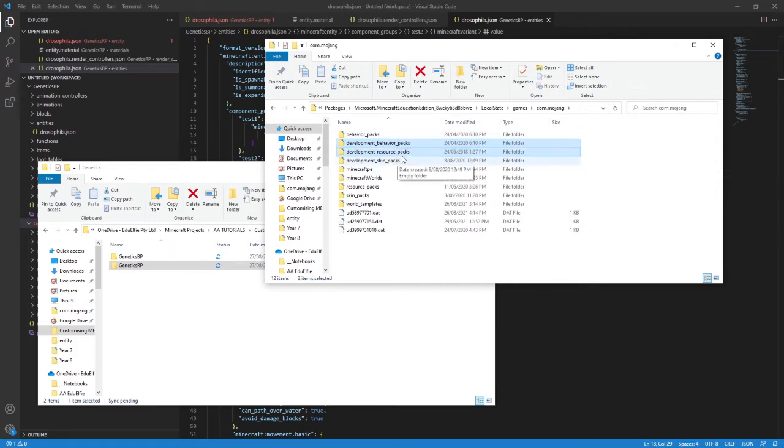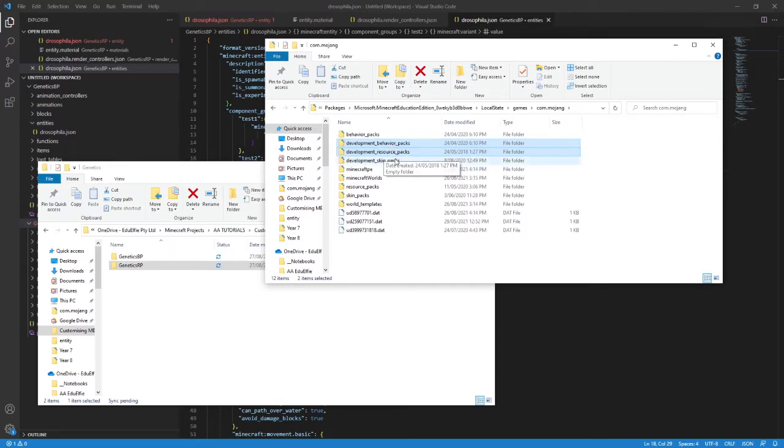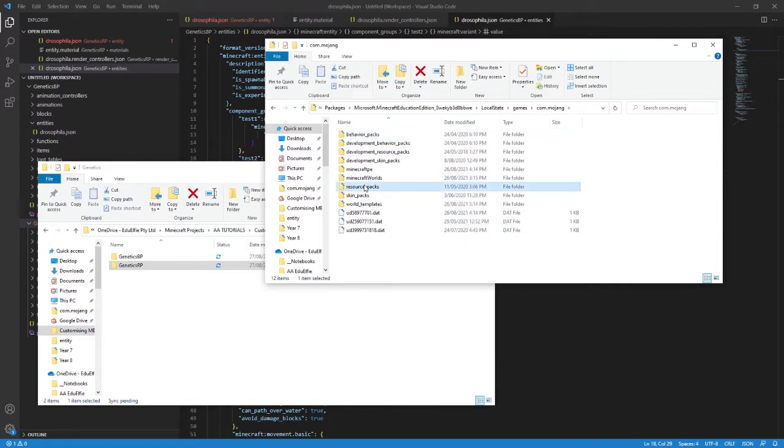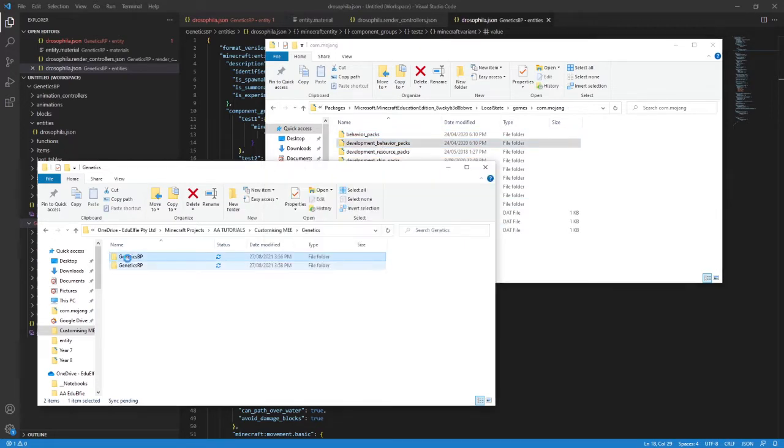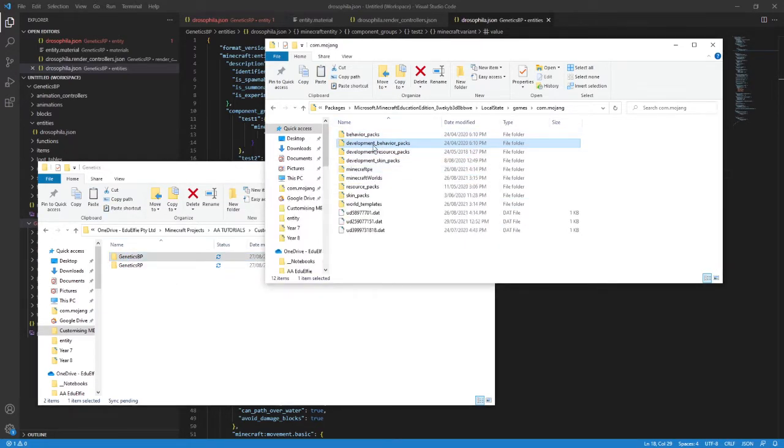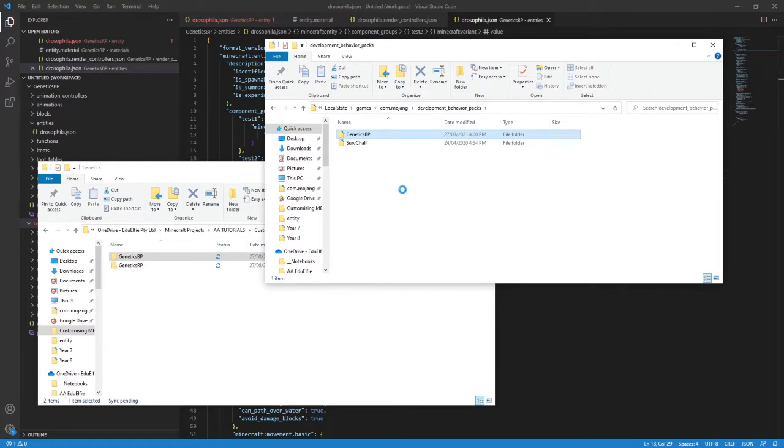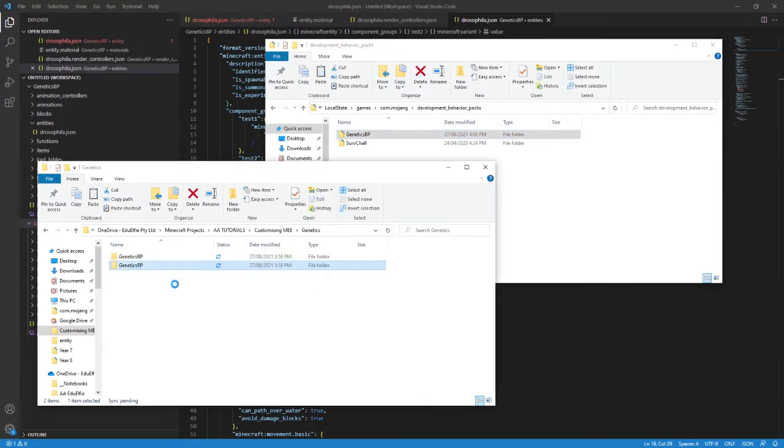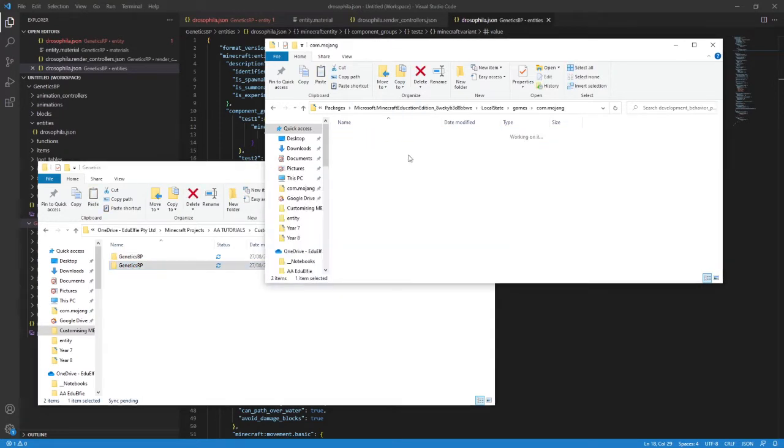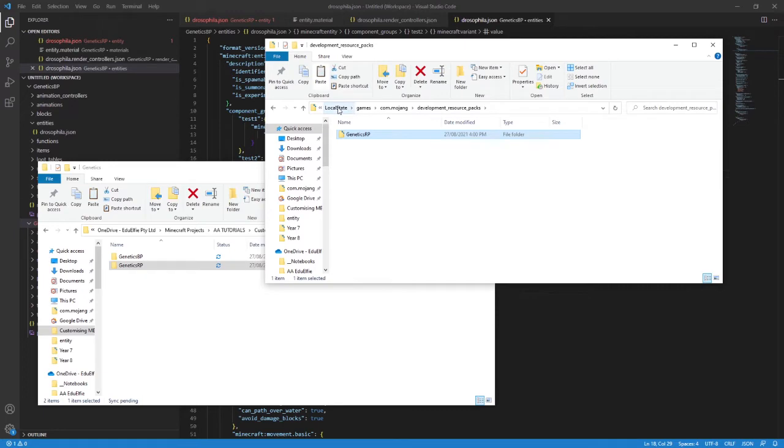In the Minecraft install folder, there are a couple of folders that are going to be super helpful to us right now. They're the Development Behavior Packs and Development Resource Packs folders. What you need to do is copy your renamed folders into the relevant of those folders. So GeneticsBP is going into Development Behavior Packs, and GeneticsRP will go into Development Resource Packs.